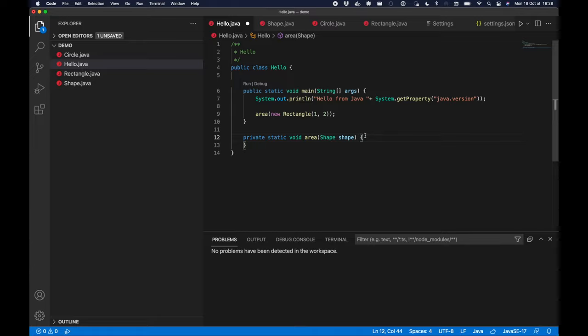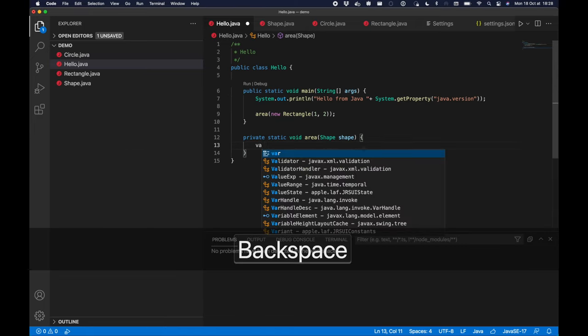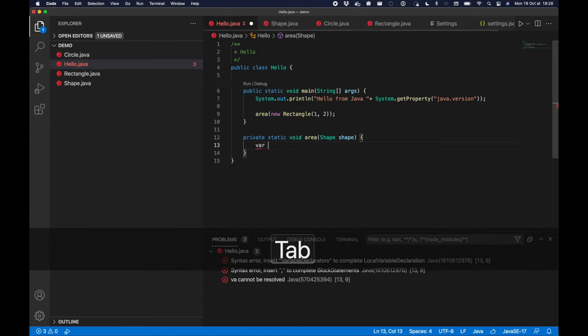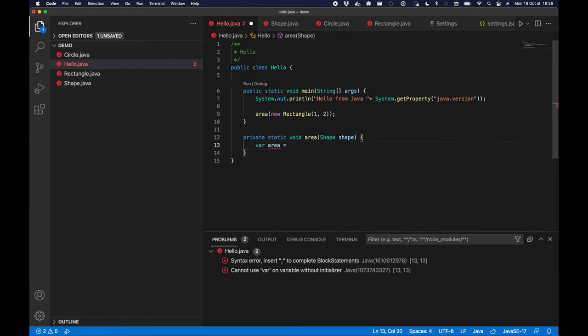So normally you would have to manually set the --enable-preview flag in Maven or Gradle builds. But here we simply opened a folder without any build tool, so we have an unmanaged project so to speak. Fortunately in such cases, if you're compiling against the latest Java version, VS Code Java will automatically enable preview features for you.